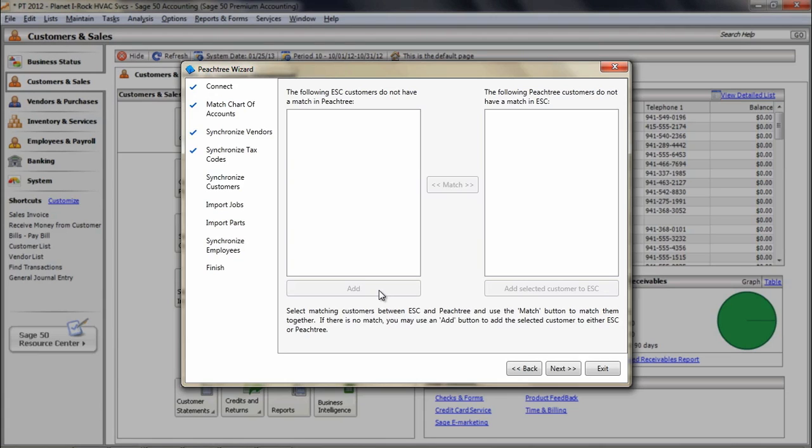It is not necessary to match all customers, and if you have a lot to go through, you can do some now, exit out of the wizard, and resume it later.